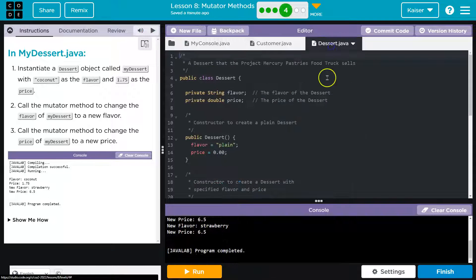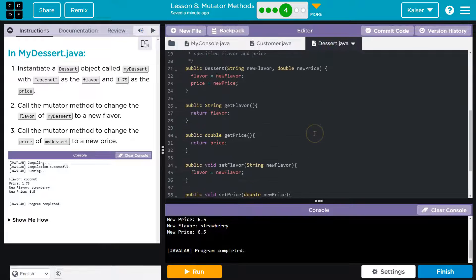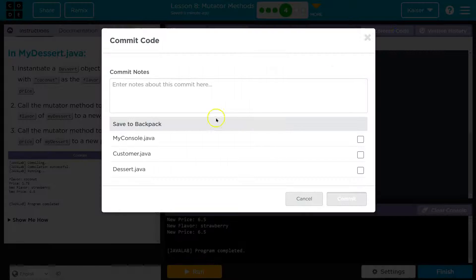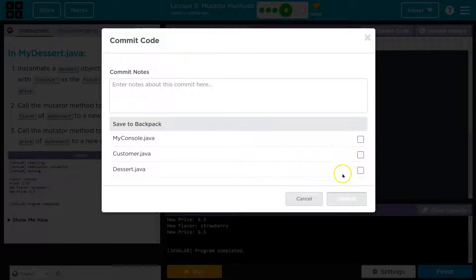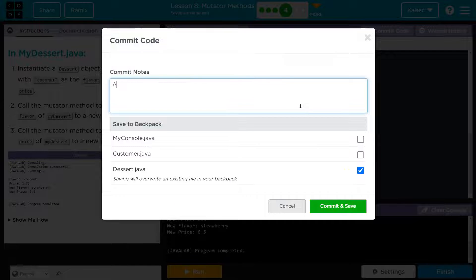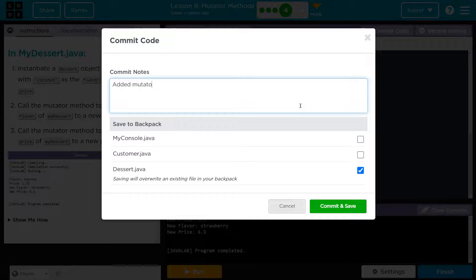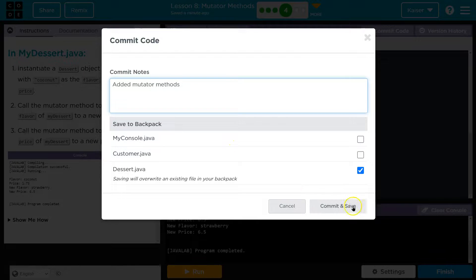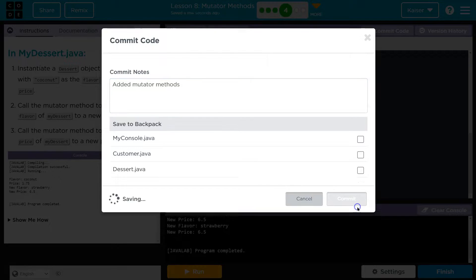Actually, before I forget, because I always forget, I'm not sure. Yes, we did add stuff. I'm going to go ahead and commit. Good to do this frequently. Added mutator. Okay, cool. Commit and save.